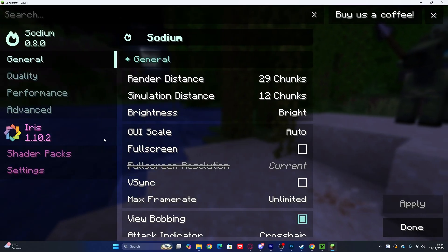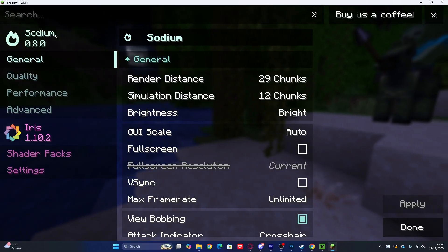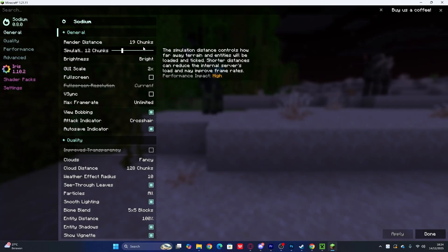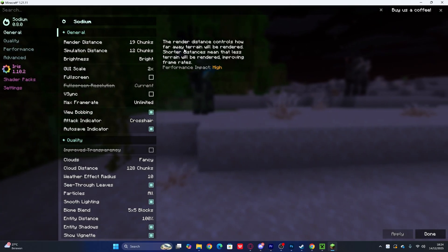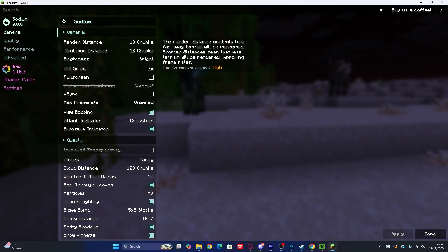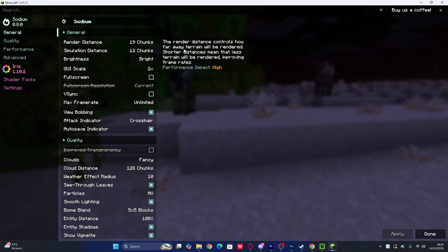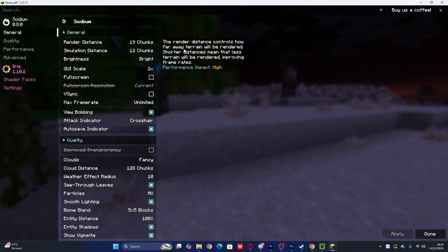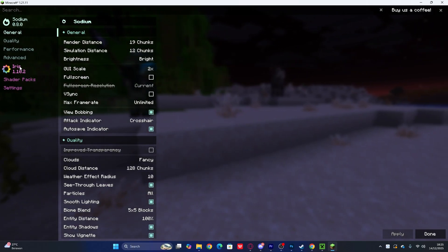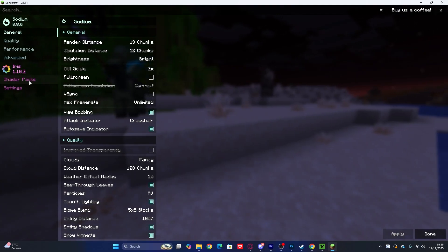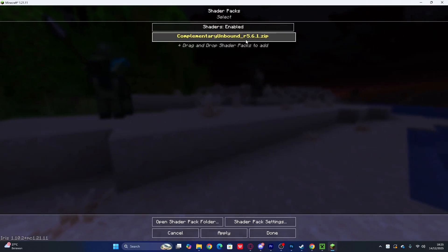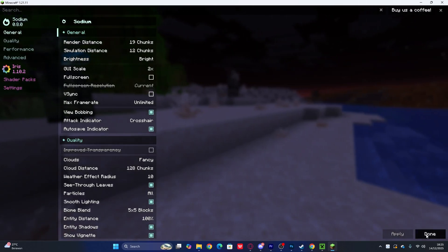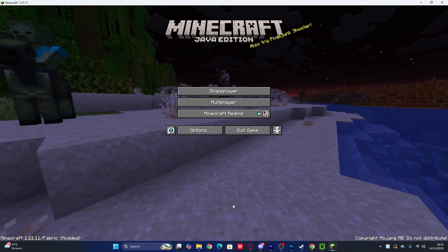Go to Options, then Video Settings. You'll notice a new layout because Iris adds Sodium. The layout has completely changed from previous versions. To enable shaders, click 'Iris' in the settings, then go to 'Shader Packs,' select your shader, click Apply, then Done. That means you're ready to use these shaders in Minecraft 1.21.1.